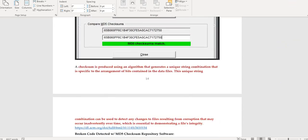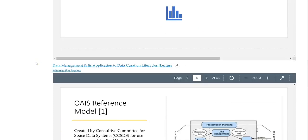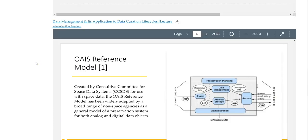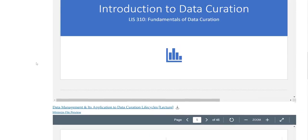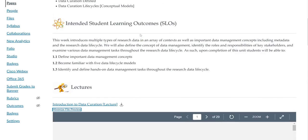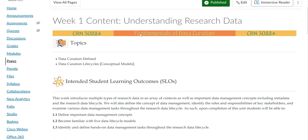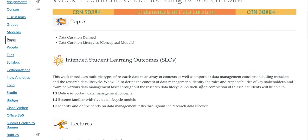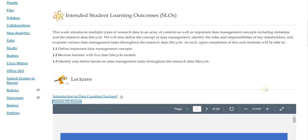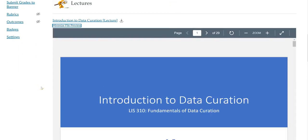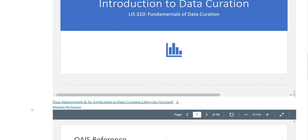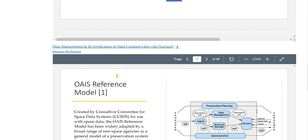For week one, when you are going through the presentations, think about data curation from that perspective: the preservation of bits or the binary code to make sure that data is harvestable and preserved for third-party access.